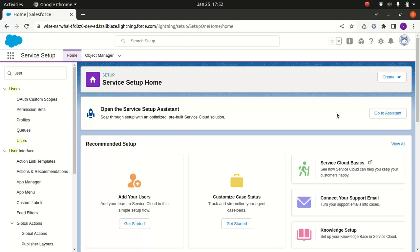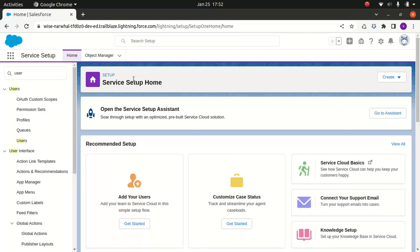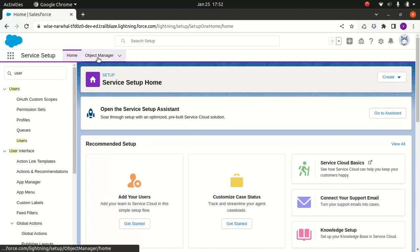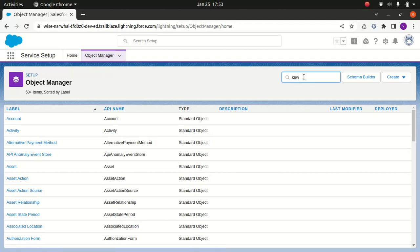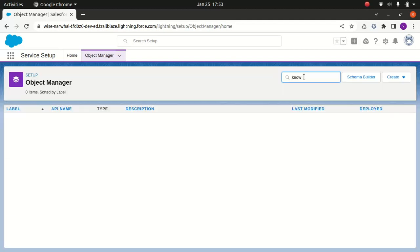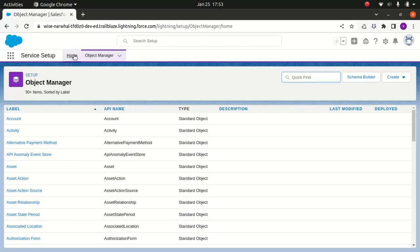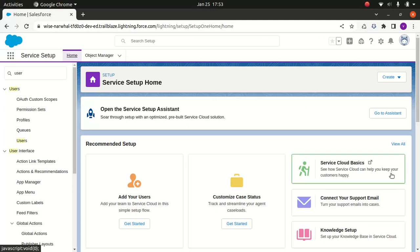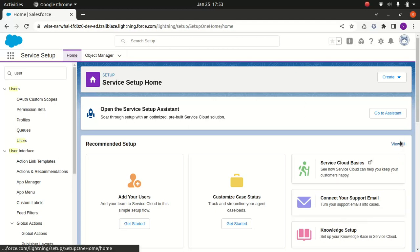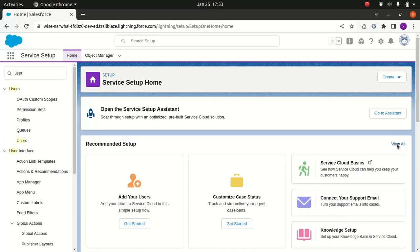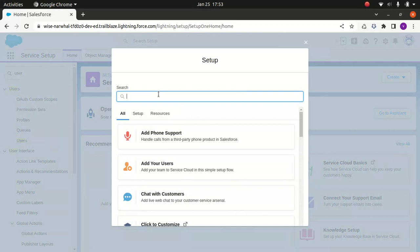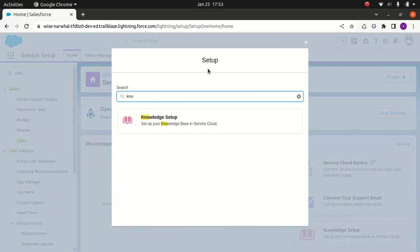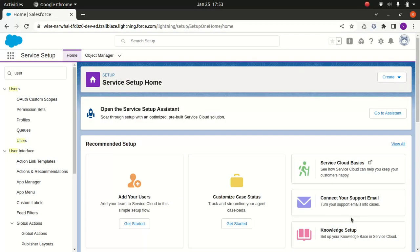Because if you go to the object manager and look at knowledge, you don't see any information about the knowledge, you don't see any custom object about knowledge. That's because you haven't created one. So what I'll do is go to home and you can create knowledge setup. If you can't find this around, you can just type knowledge setup.